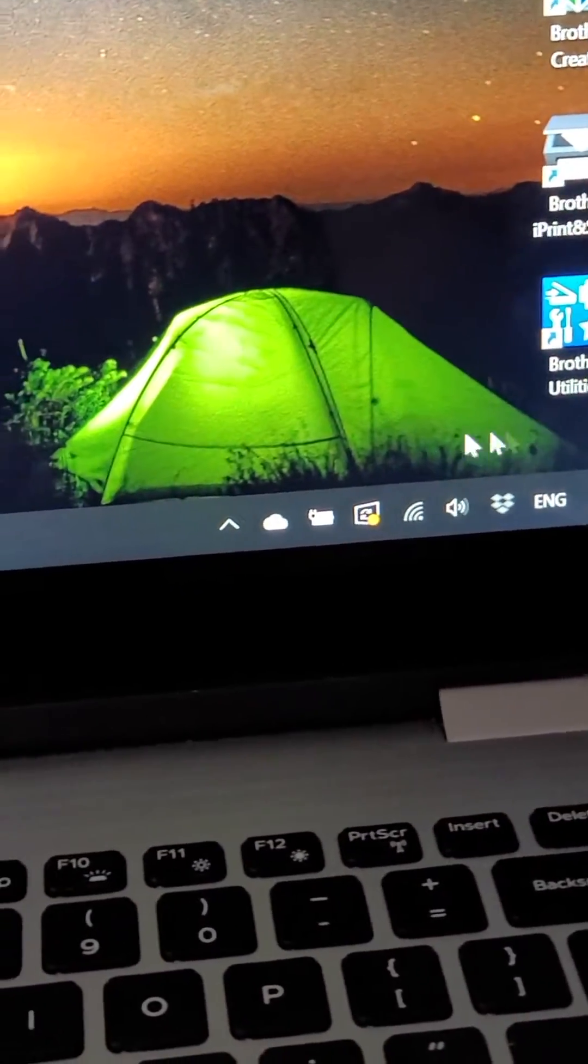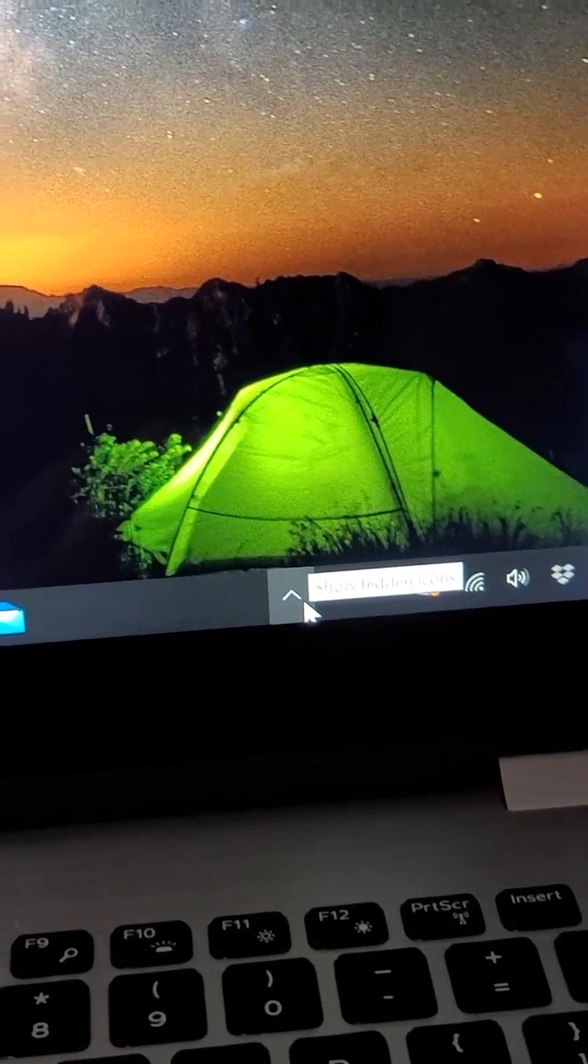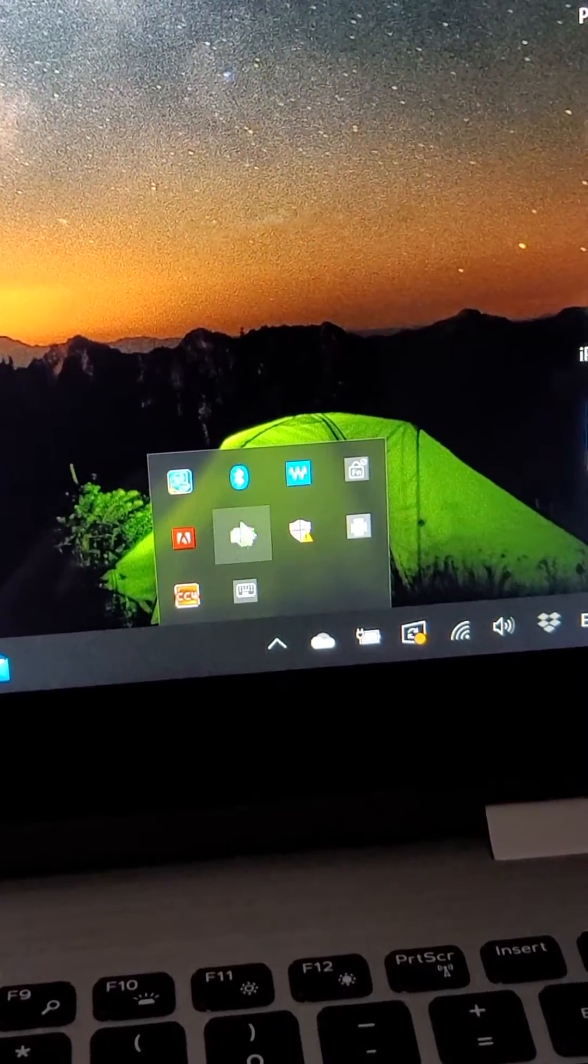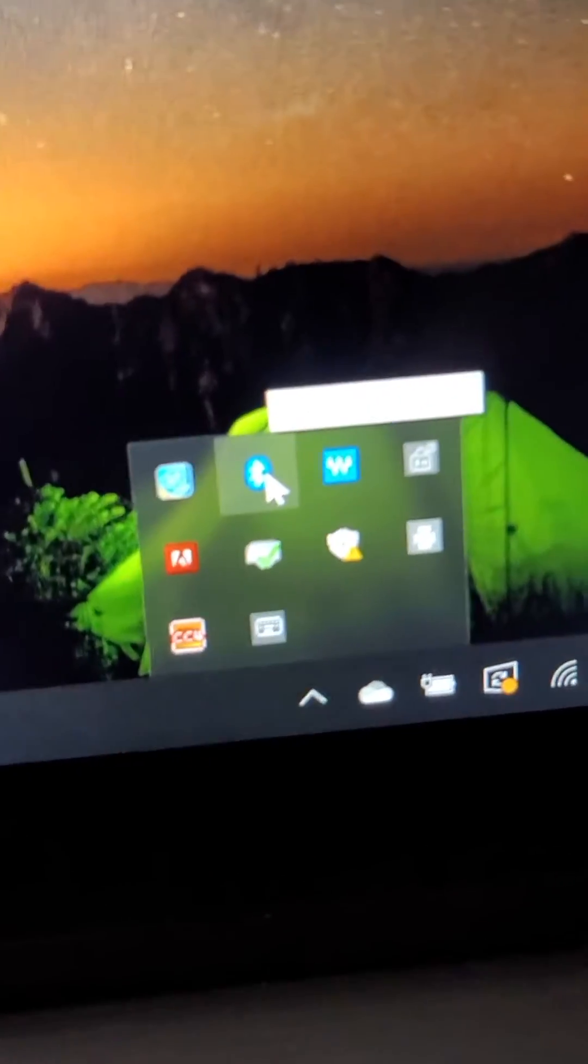And then in the bottom right corner, you're just going to press right here and go to your Bluetooth.